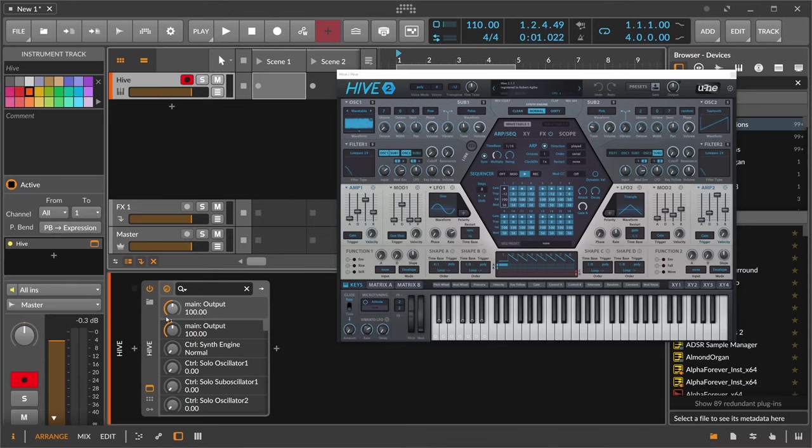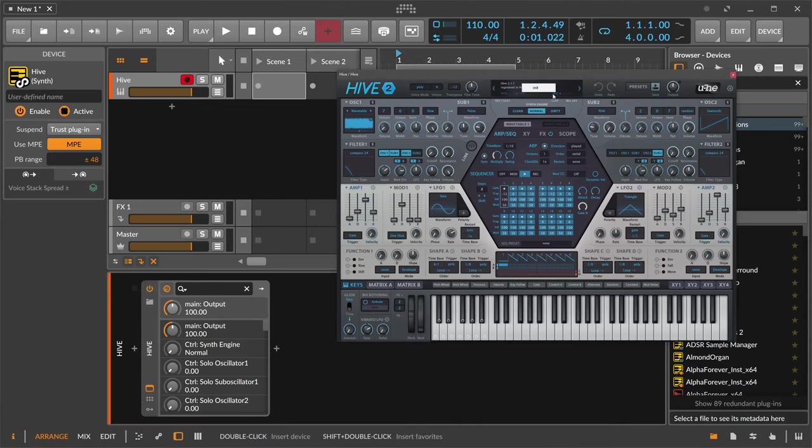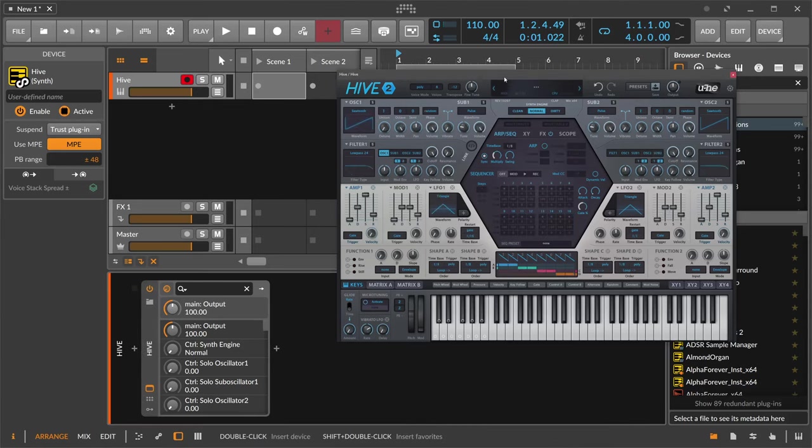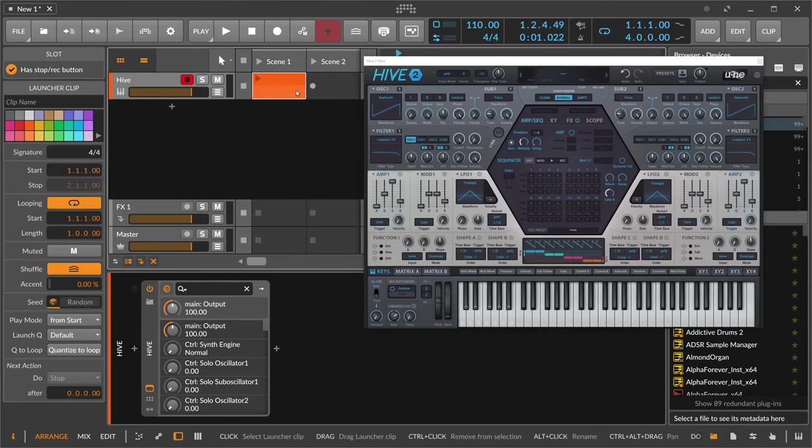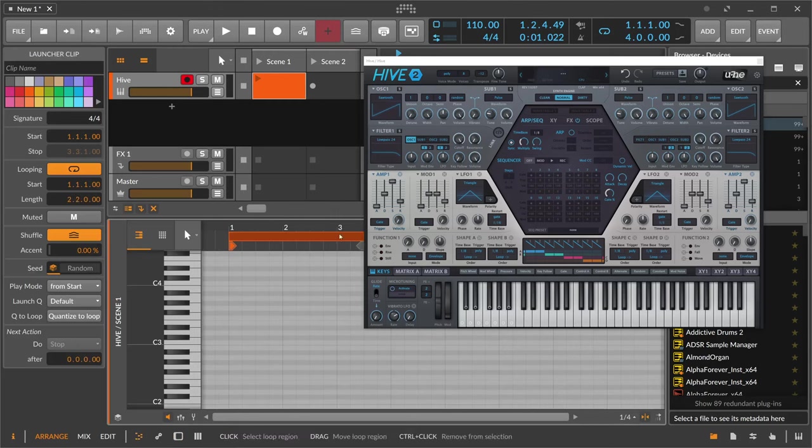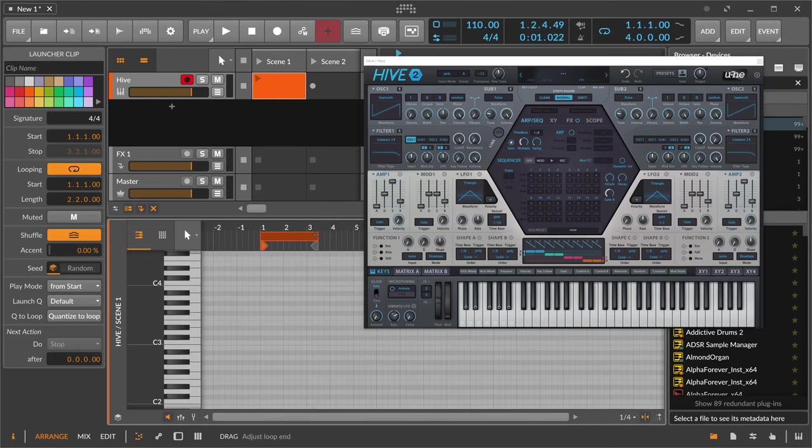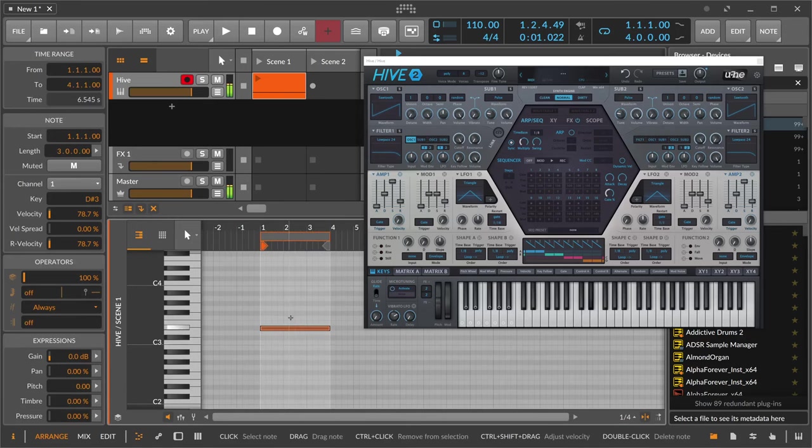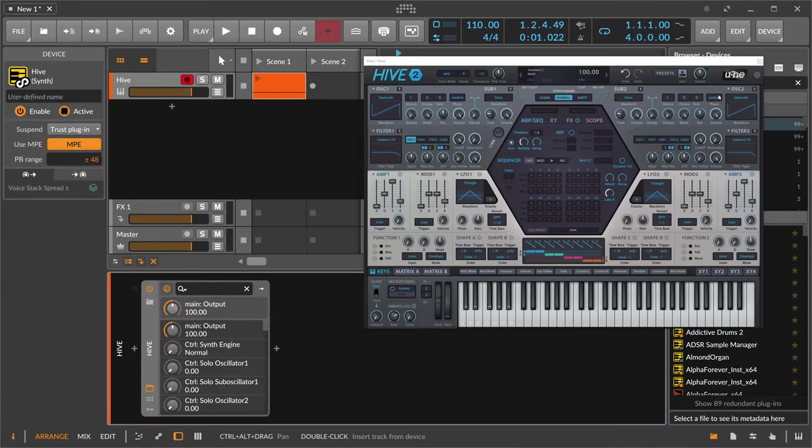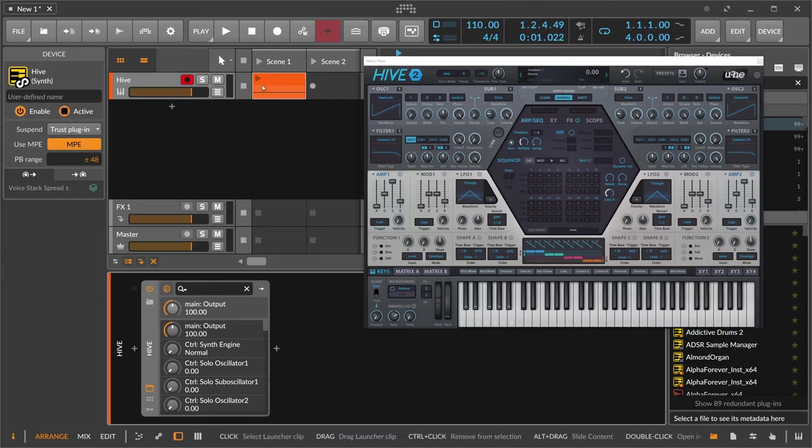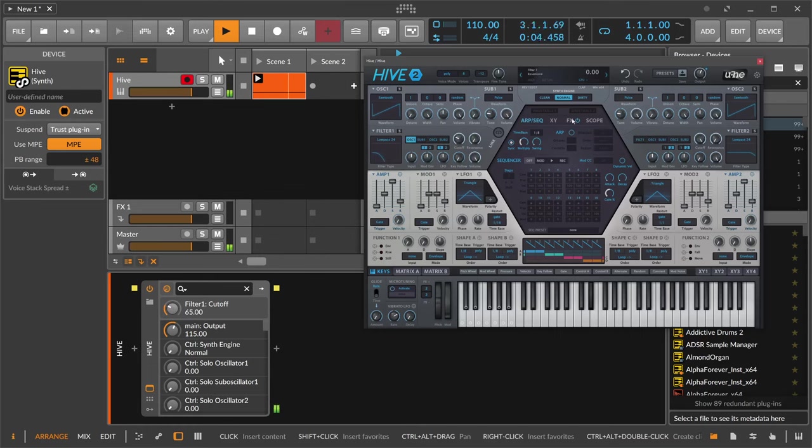Now with this CLAP format, we can modulate here some parameters polyphonically. So maybe just init here a patch. We have a sawtooth and we create here some notes. Let's start here with one note, maybe a good D sharp. Now we can modulate here, maybe the cutoff, or we can just move the cutoff knob here, which is nothing special.